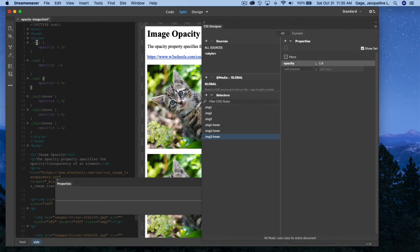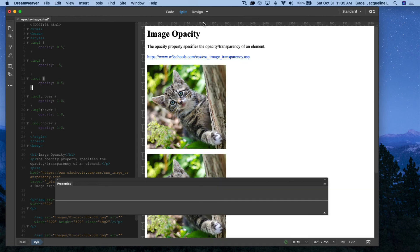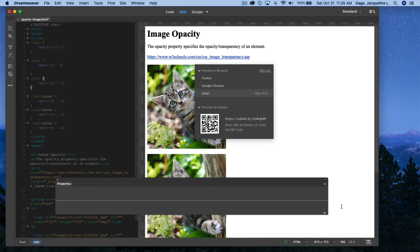So each of these have the original opacity set, which is half the opacity. And then I'm taking them to full opacity when you roll over them. So let me go ahead and preview on the web.